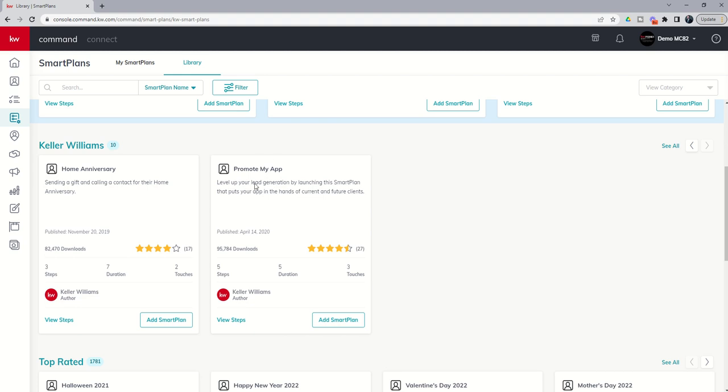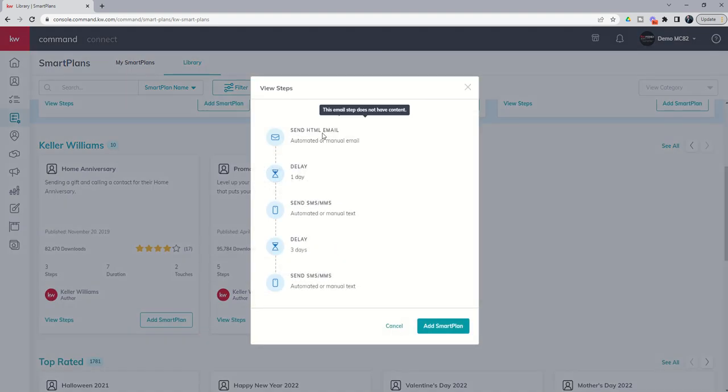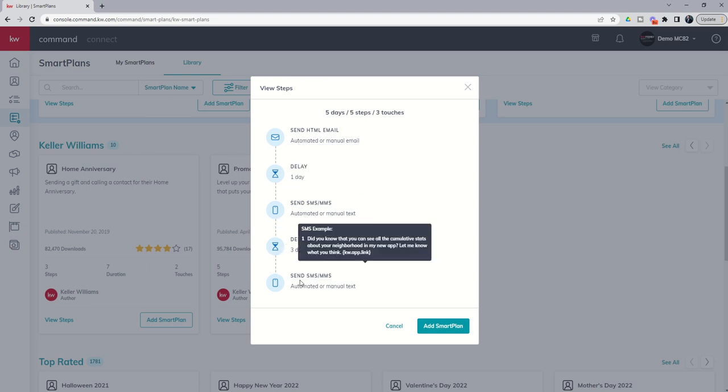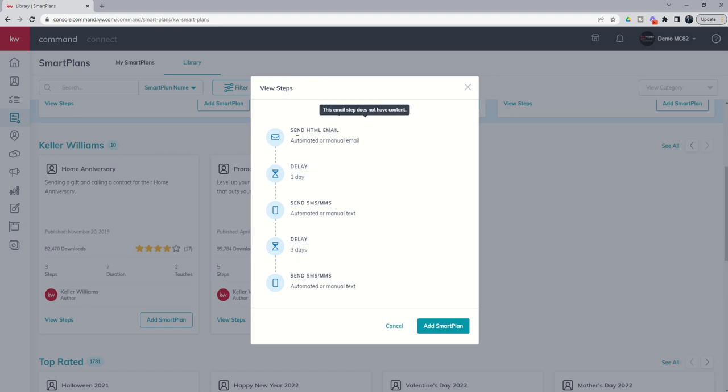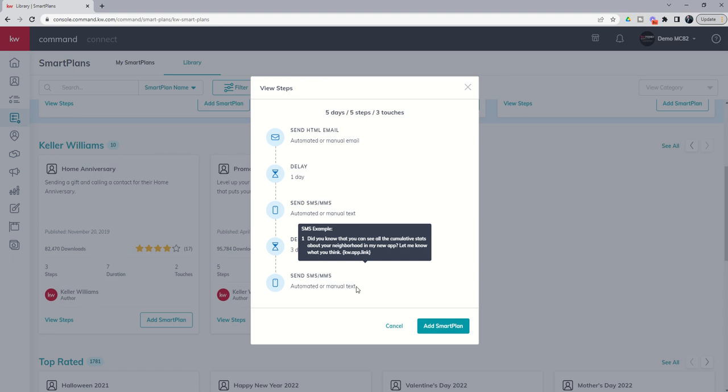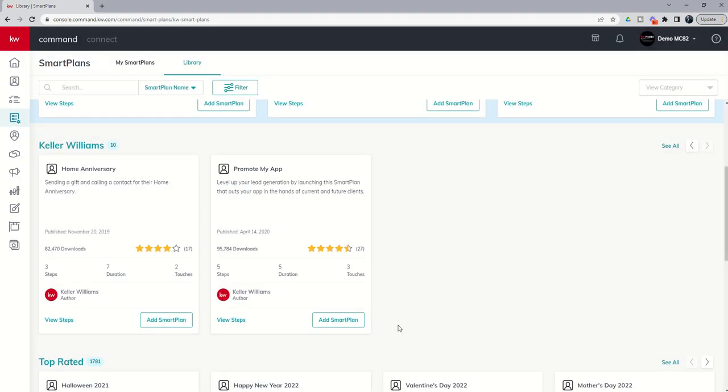Finally we do have a KW consumer app that your consumers and contacts can use. This final smart plan helps you promote that actual app by sending an email giving them the link to download. Then it waits a day, sends a follow-up text message, waits three days, and then sends another follow-up text message. Both text messages and the email will contain the app to your actual KW consumer app so that your contacts can download that.